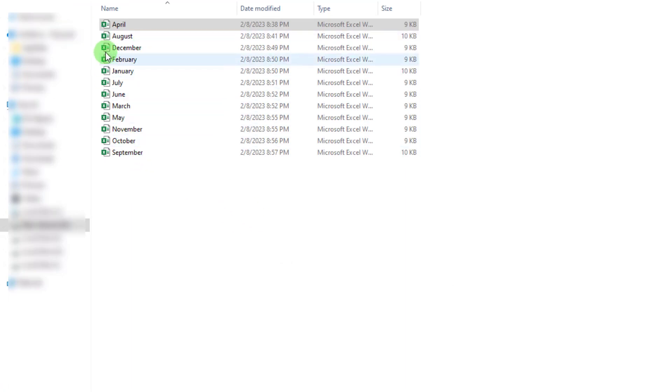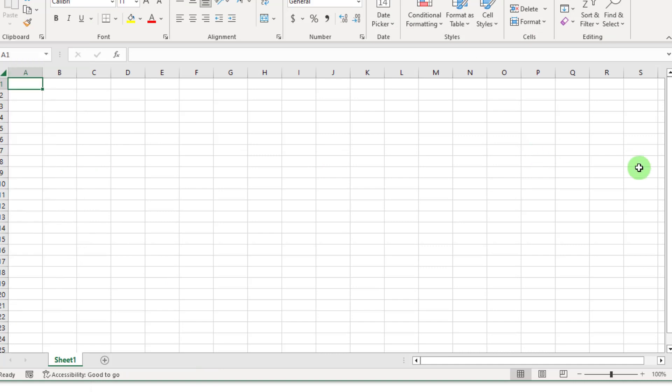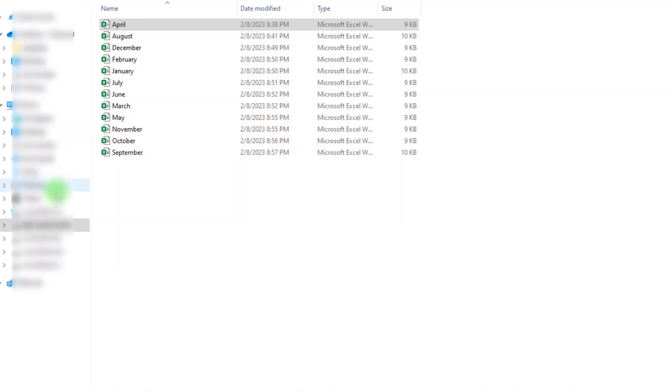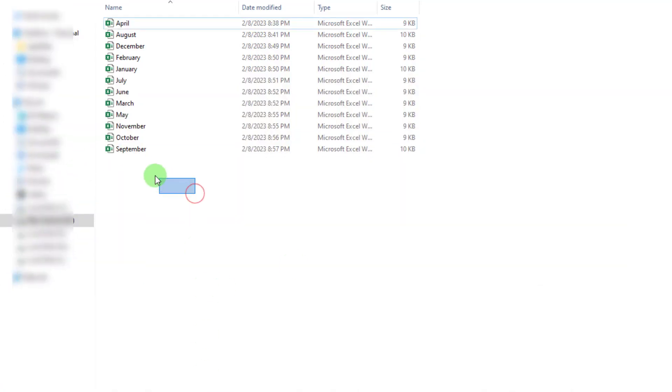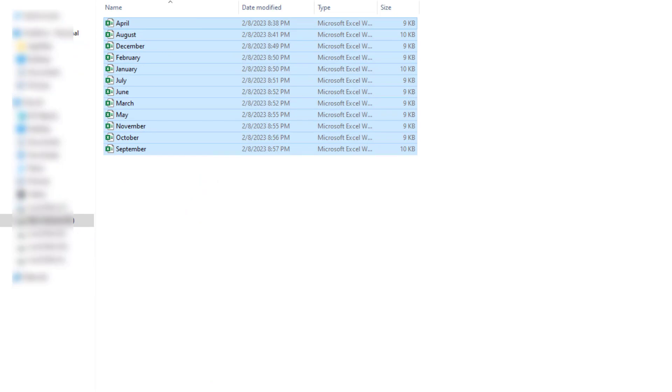The boring way of doing this, of course, is to copy and paste the data from each file. But let's see if ChatGPT will be able to automate this task.